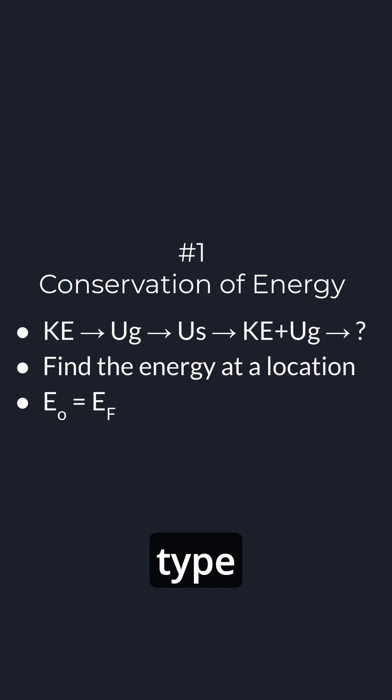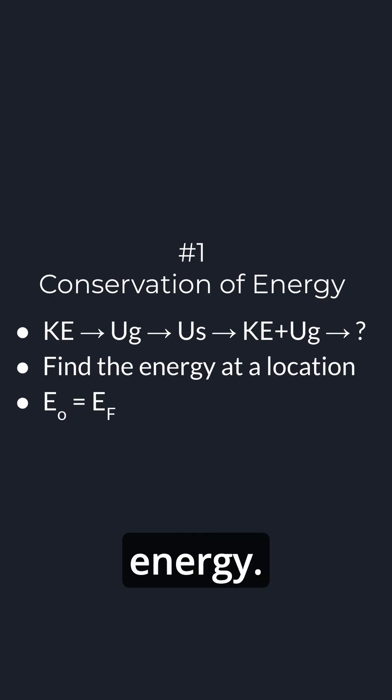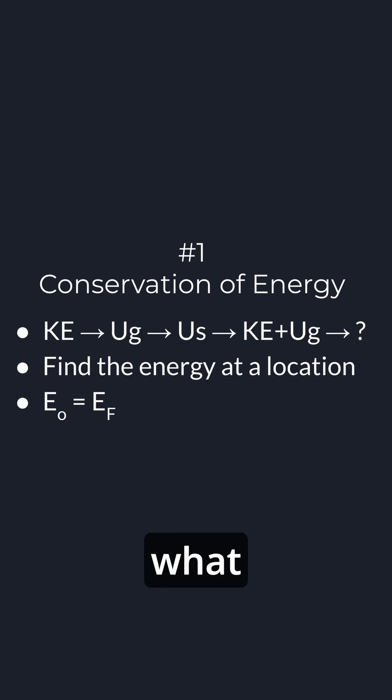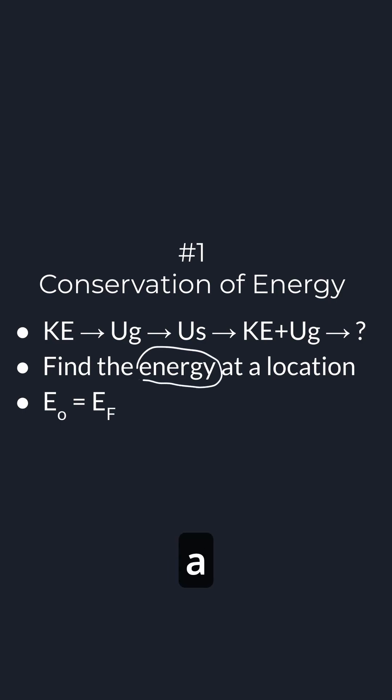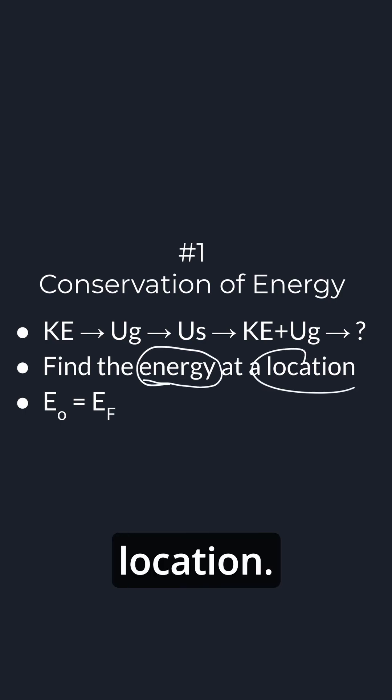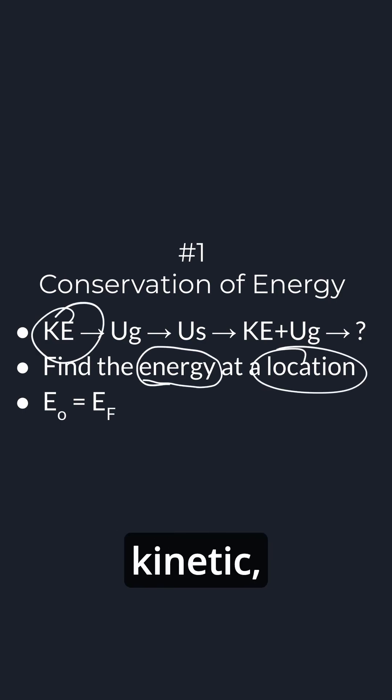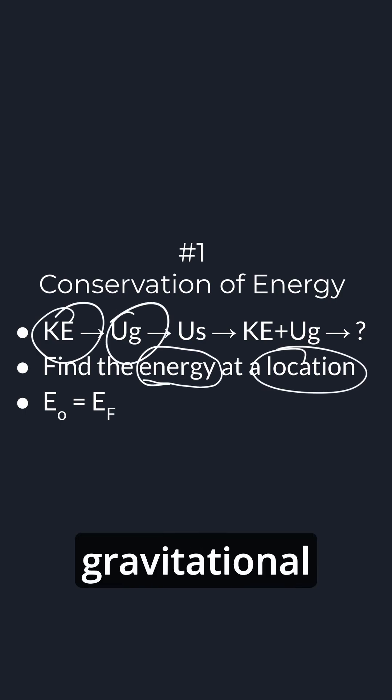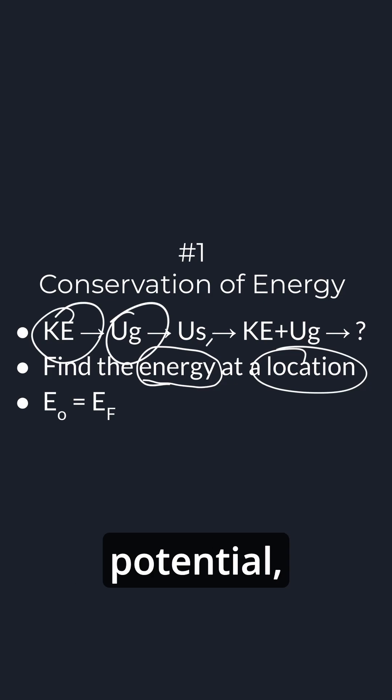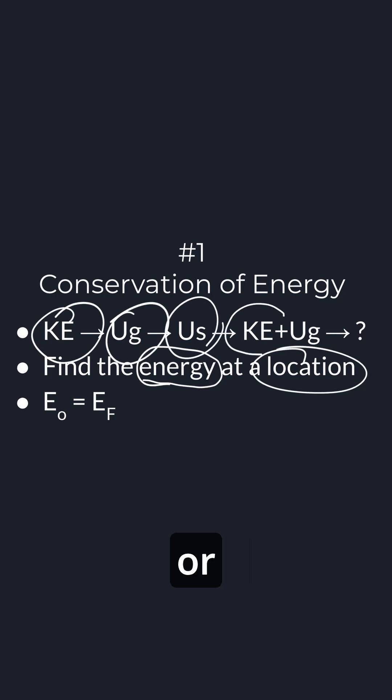So the number one question type should be of no surprise, and that is conservation of energy. The key is you look at what energy there is at a certain location, whether that's kinetic, whether that's gravitational potential, spring potential, or both.